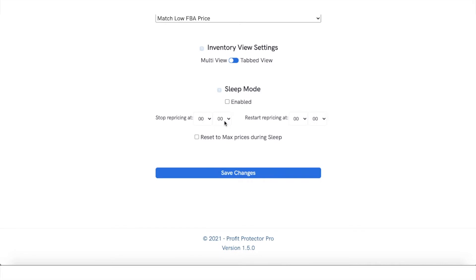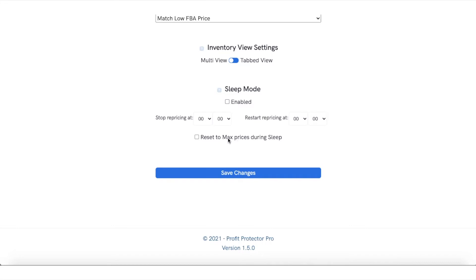Now the sleep mode will, if you ask it to, reset to your max prices during sleep time within the parameters that you set here.